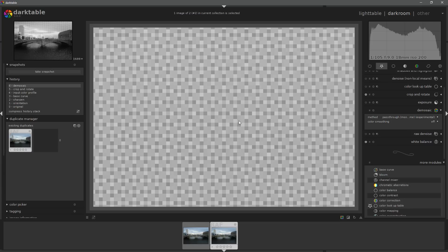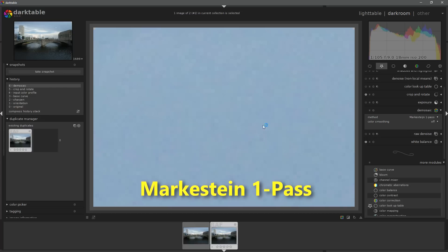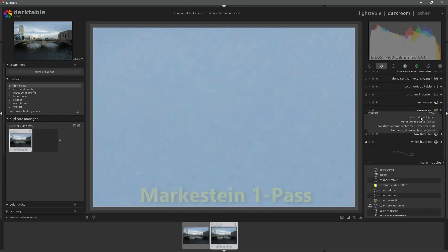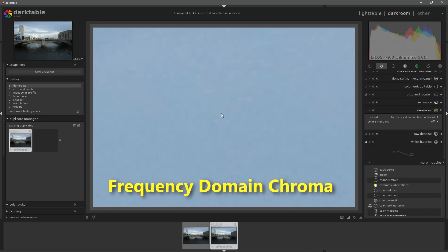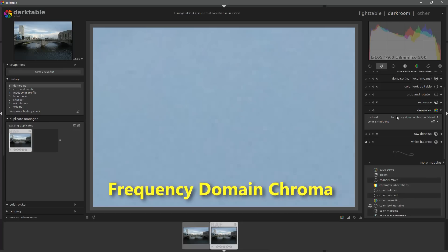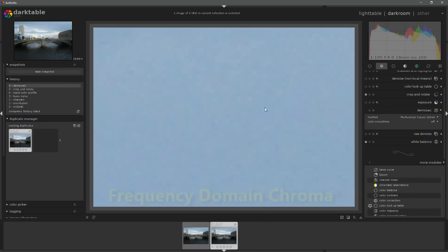This is what needs to be demosaiced. When it is demosaiced we get something that looks like this: a clear, clean blue sky. Whichever method we use to demosaic a blue sky is going to look pretty much the same.